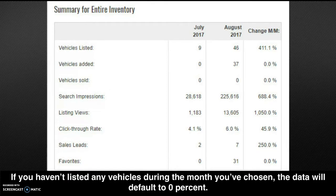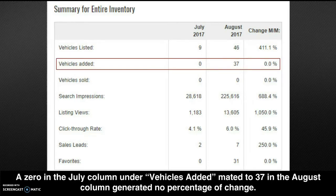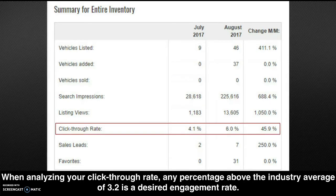If you haven't listed any vehicles during the month you've chosen, the data will default to 0%. For example, a 0 in the July column under vehicles added, matched to 37 in the August column, generated no percentage of change. When analyzing your click-through rate, any percentage above the industry average of 3.2% is a desired engagement rate.